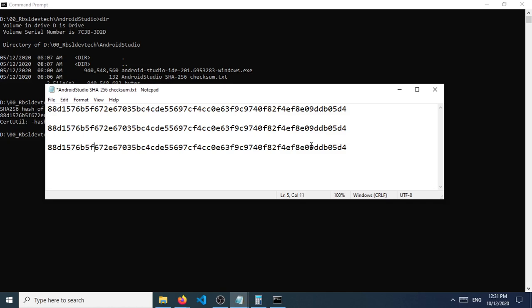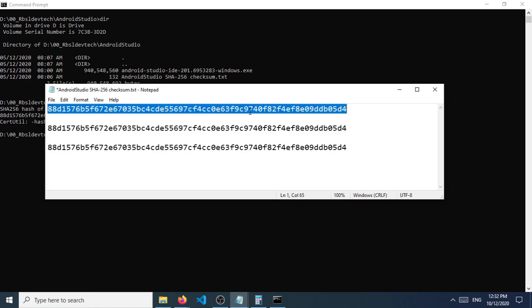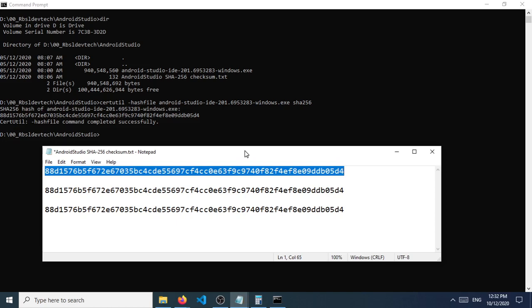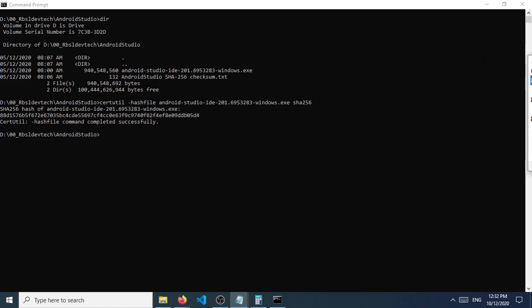And as I go through here, you will see 672E67035BC4CDE55697CF4CC0E63F9C9740F82F4EF8E09DDB05D4. And it's completely the same as the SHA256 that I got from the website of Android Studio, so this file has not been compromised.